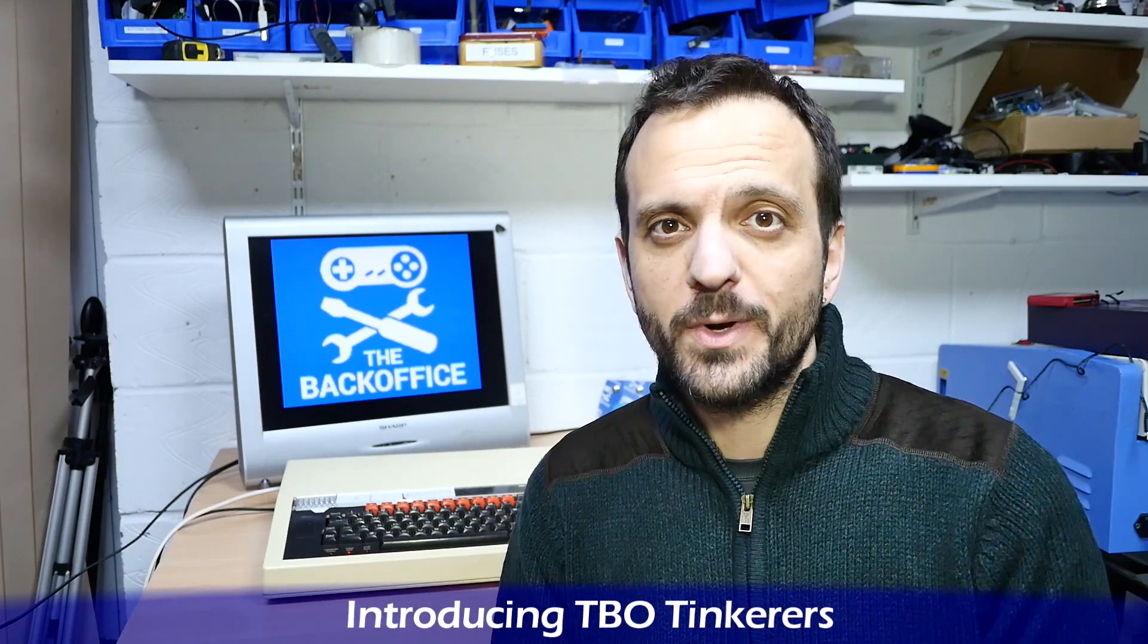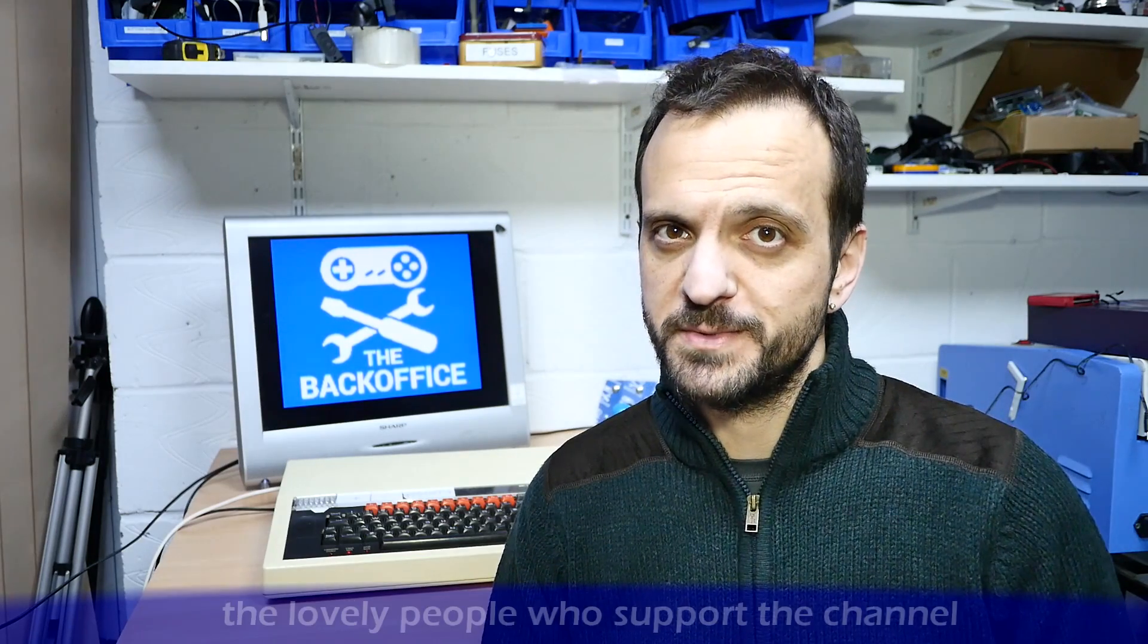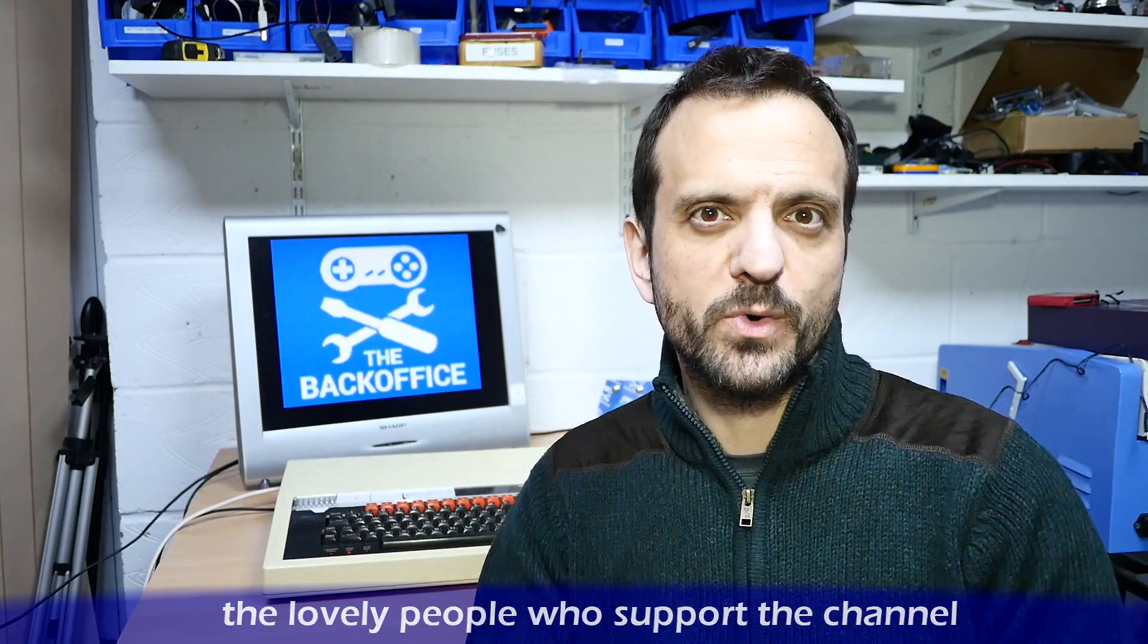Hi, I'm Andrew Armstrong and welcome to the Back Office Teardown Lab. It's likely that you have an old BBC Micro somewhere in your household or at least in your family, and some of those will have come from schools or universities and be pretty bashed up.